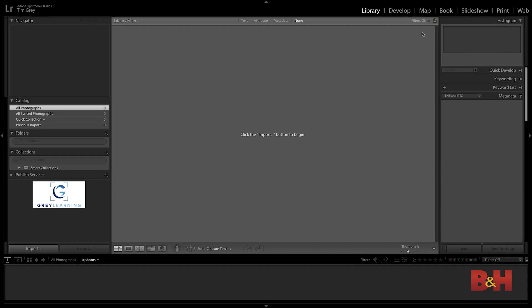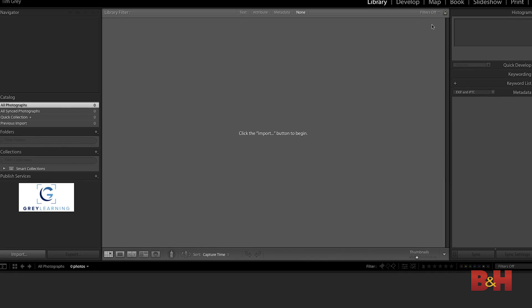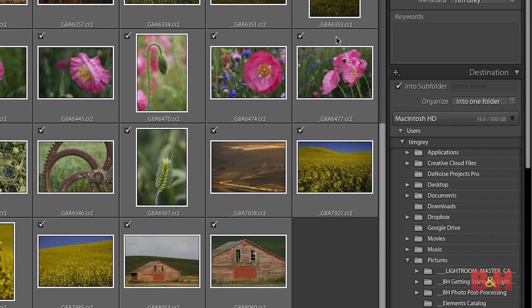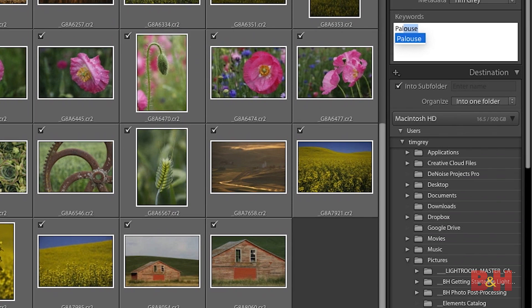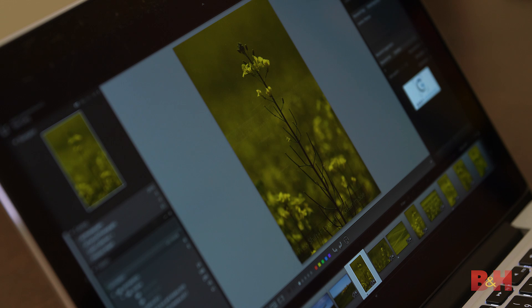For example, once you've installed Lightroom, you've got a default catalog created for you. You launch Lightroom and it says, click the import button to begin. That is not where you should begin with Lightroom. Instead, I recommend that before you start using Lightroom, you take a little bit of time to get to know Lightroom — to understand that Lightroom uses a catalog to keep track of information about your photos. When you add keywords or star ratings, that information by default is only stored within the Lightroom catalog. So it's very important that you take good care of your catalog.